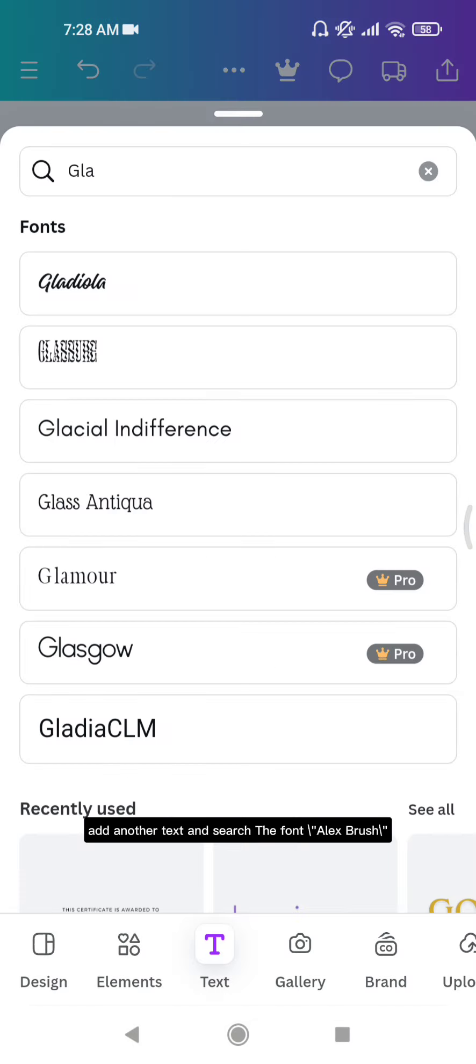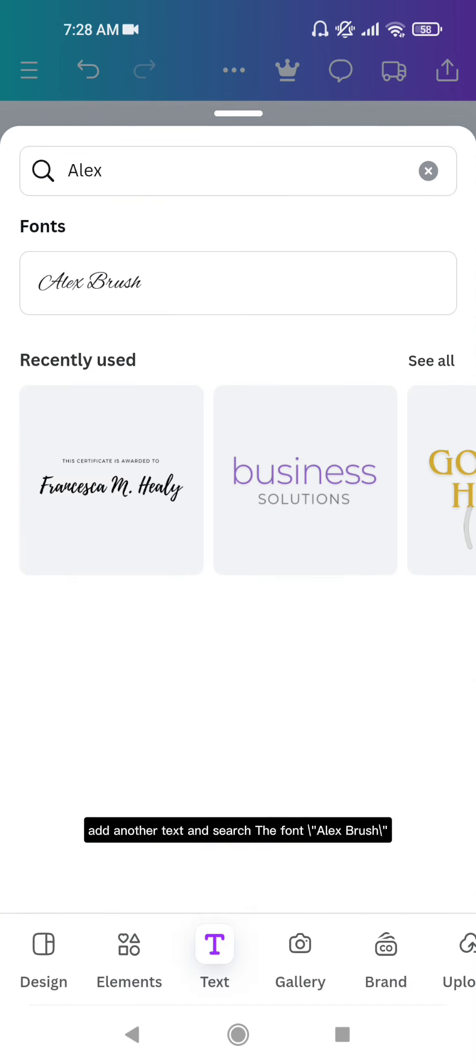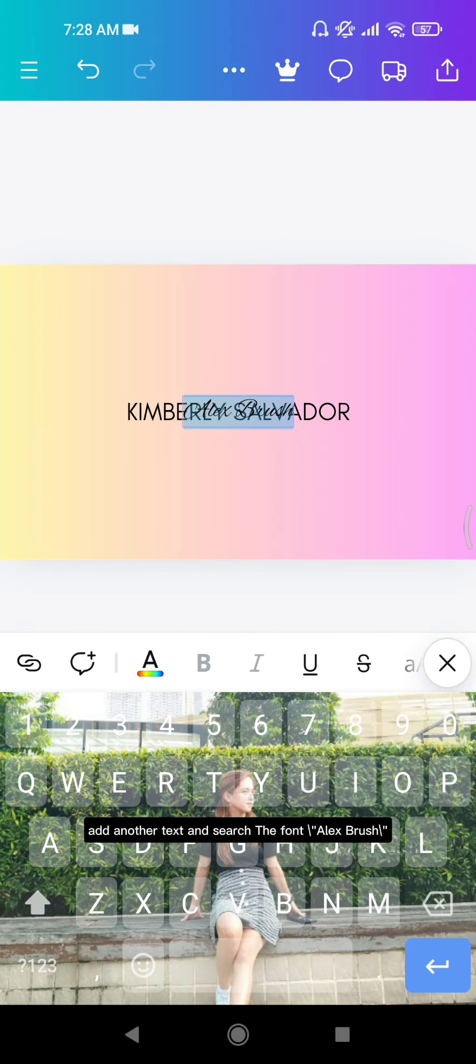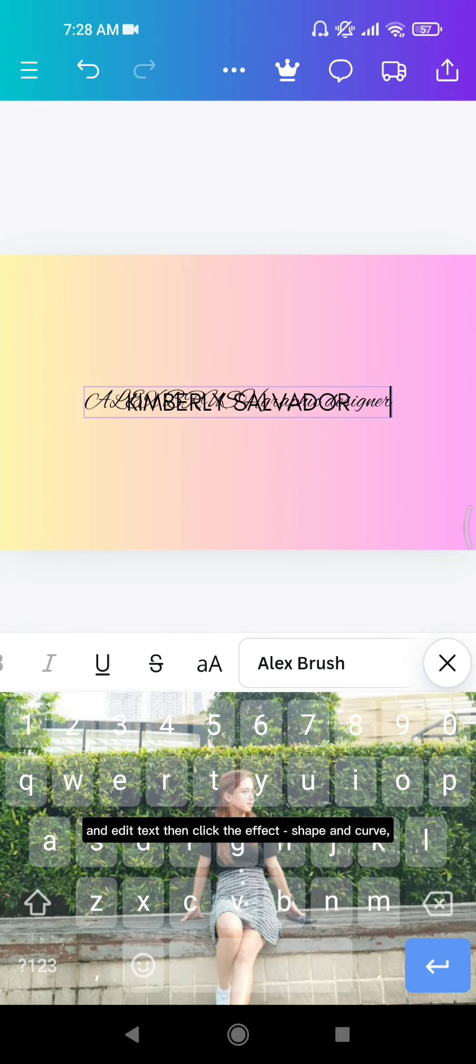Add another text and search the font Alex Brush and edit text. Then click the effect shape and curve.